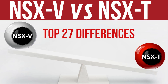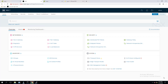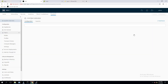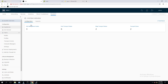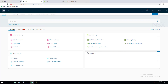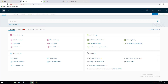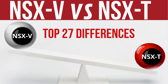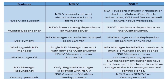Let me log into the NSX-T console UI first to show those who are new to NSX-T. With NSX-V, you have to login to the vCenter server to access the environment, but with NSX-T there is a separate URL and UI. We'll go through each feature comparison side-by-side between NSX-V and NSX-T.